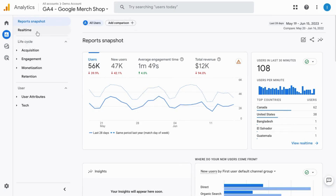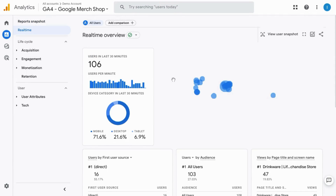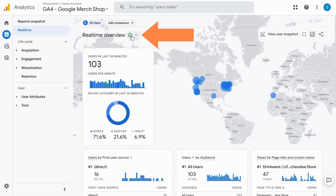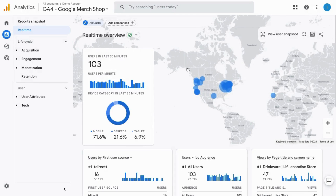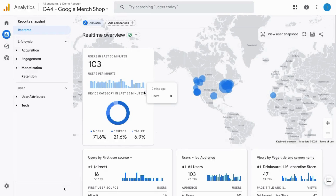Click on real-time reports and you'll see the traffic that the web property is currently experiencing. Here's our icon for the data sampling rate. This real-time report shows data from the last 30 minutes.